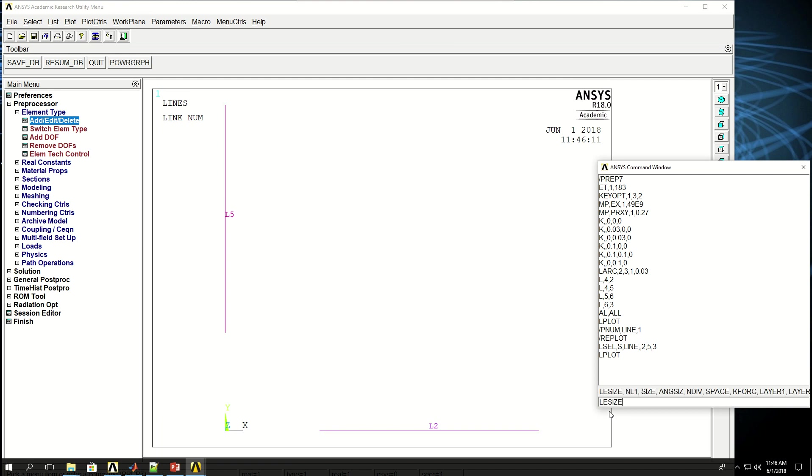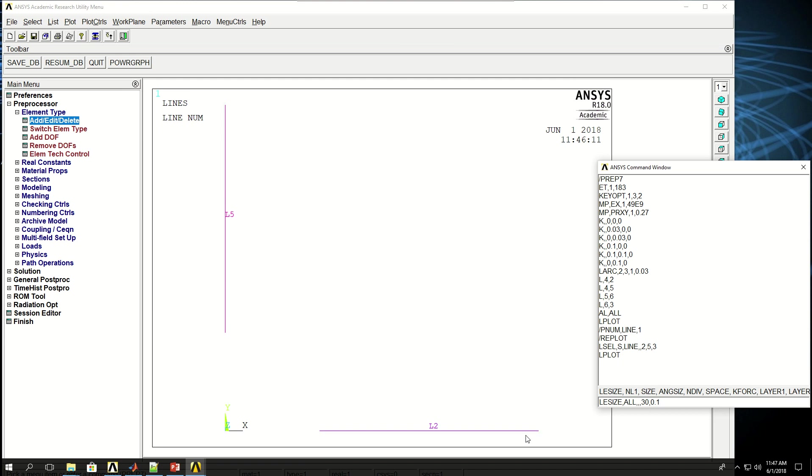The command to define line division is called LESIZE. And then, number of line, or line number I say all, because I've selected all the nodes. I leave size and ang size empty, so I put two commas for nothing, and then I give the division number 30. But what I want to do is to make my mesh finer here and coarser here. So at the two far ends I want to have coarser mesh, but at the close ends of the circle I want to have a finer mesh. So I gave a spacing ratio of 0.1, which means the element size, the closest element to the circle will be 1 tenth of the size of the element that is the farthest away from the circle. And you can see that in the division. So I have a finer division here and the coarser division there.